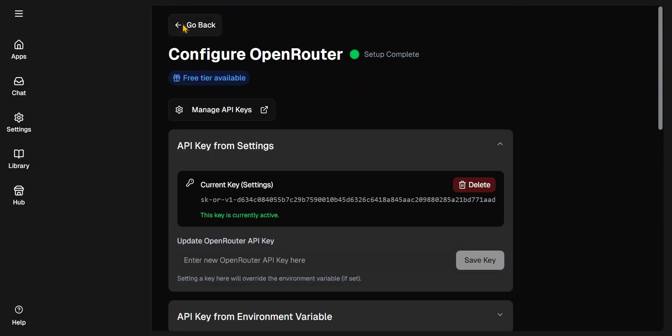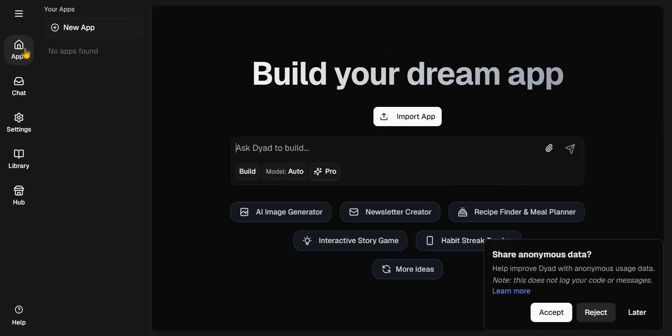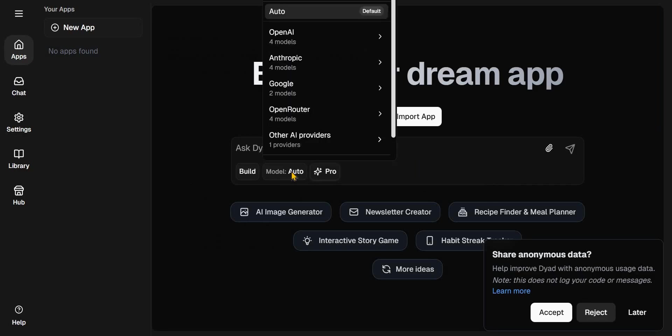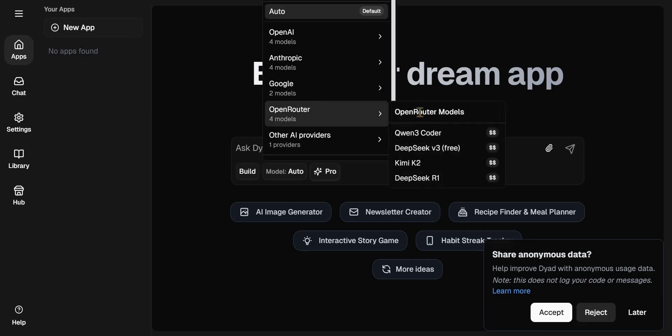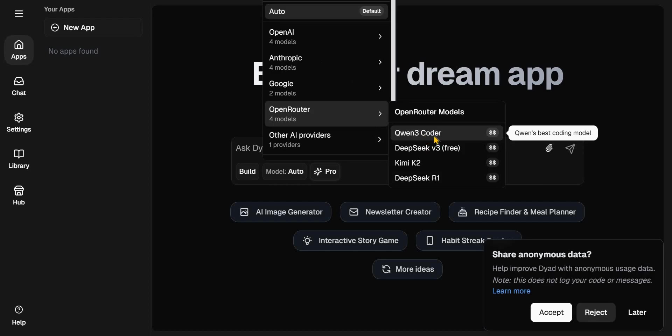So let's test this out. So I'll go back now. I'll go to Apps. It's set to auto at this point. So by default, Dyad automatically suggests the models to use. But you can come here and select a particular one. So I'm going to use like Qwen 3 Coder.